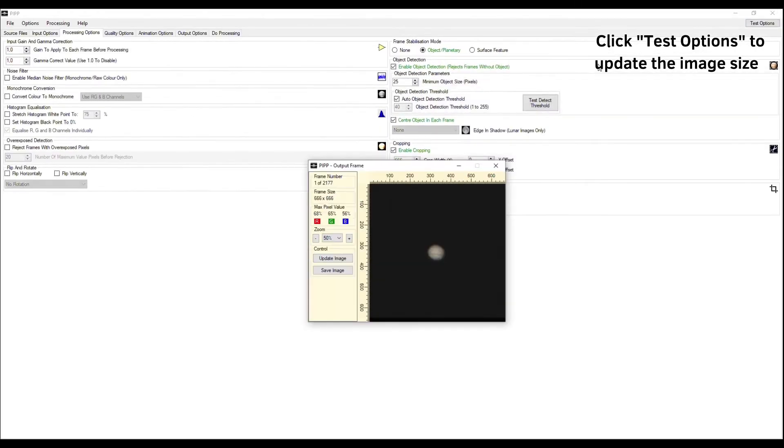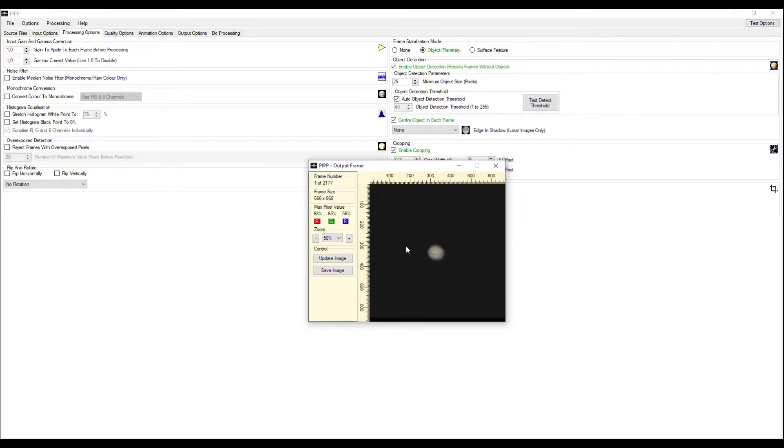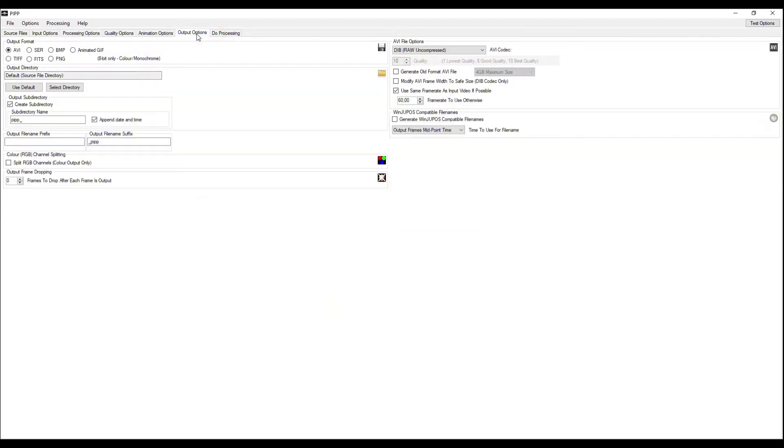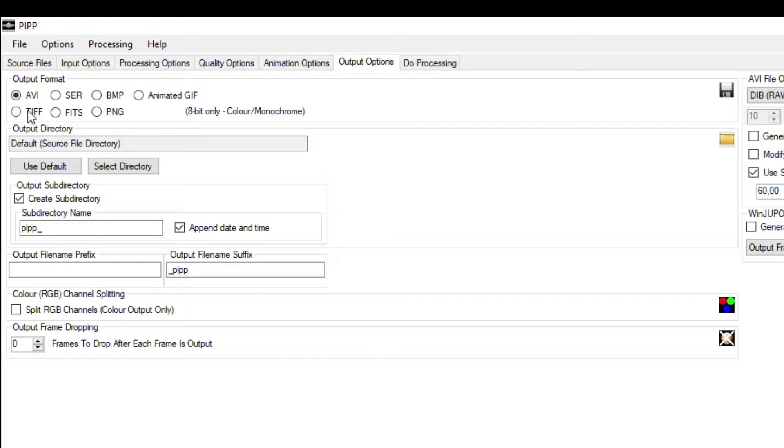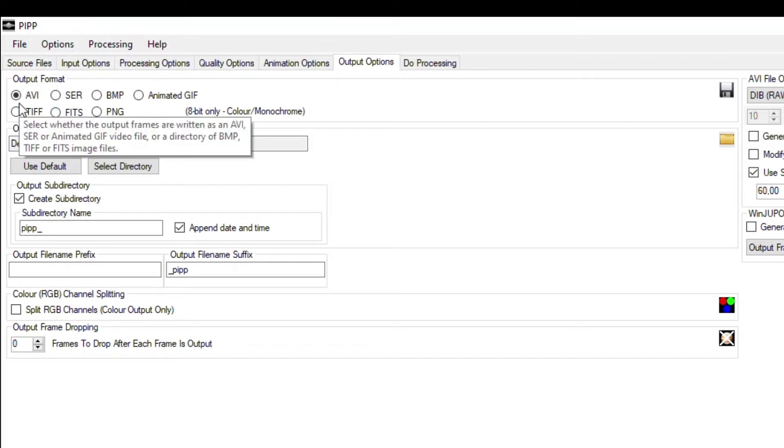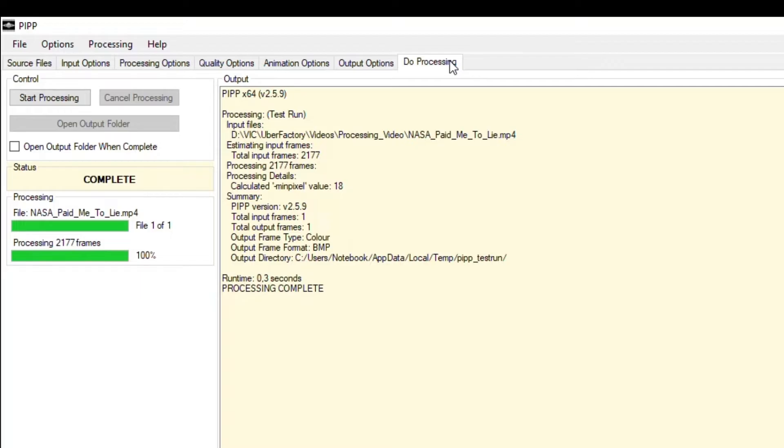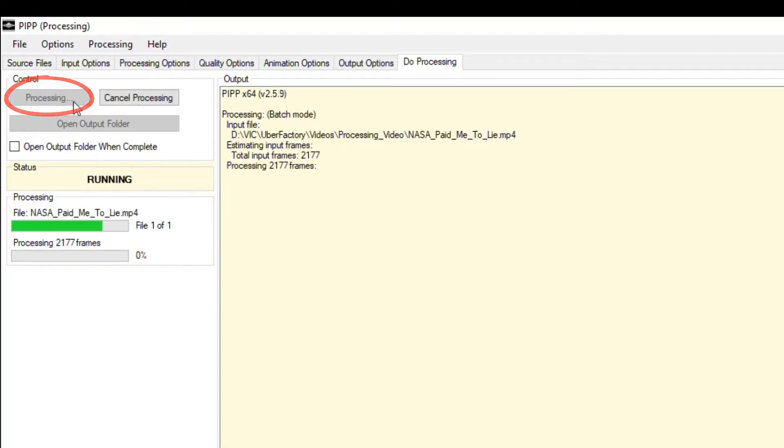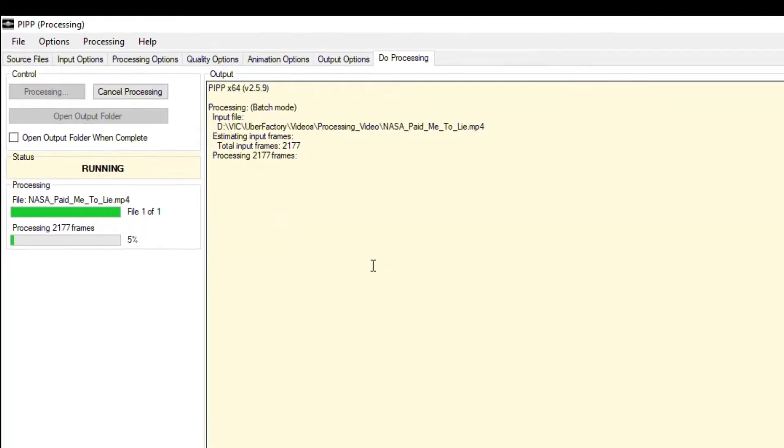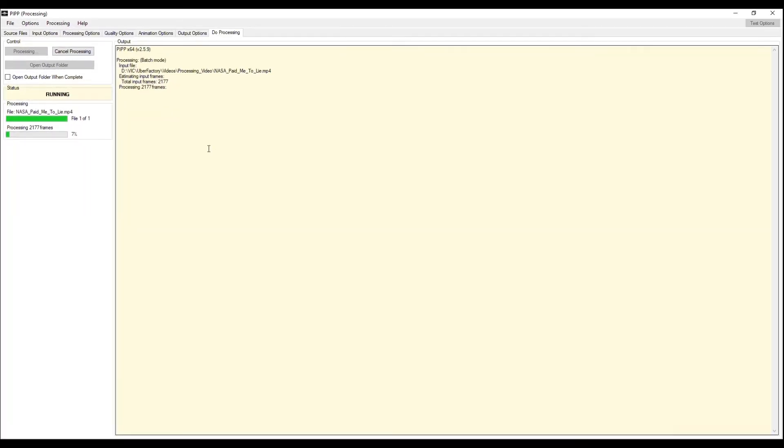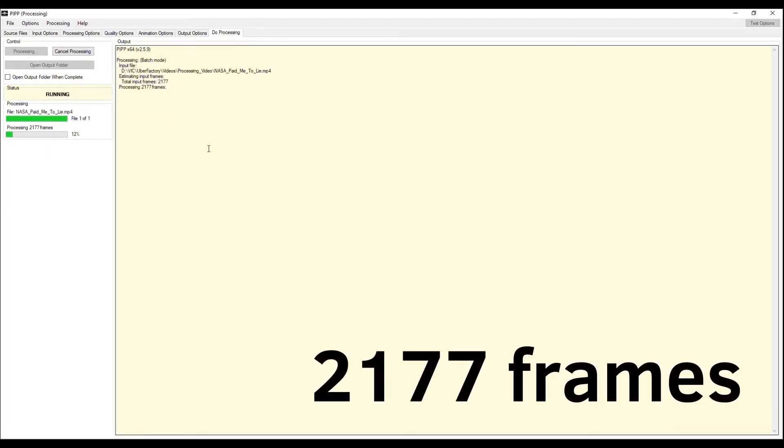If the size satisfies you, go further to Output Options and check if the file format is AVI. This is important. Finally, click Do Processing and then Start Processing. Now you just have to wait until PIP edits all frames, and in my case it's 2177 frames.